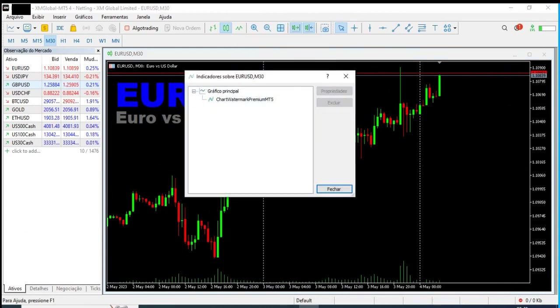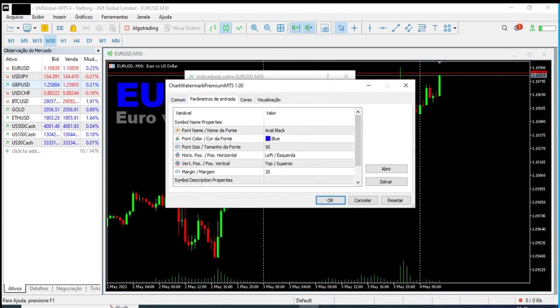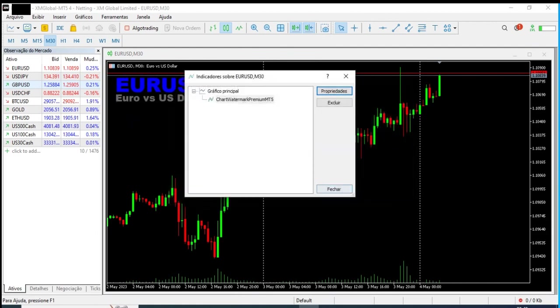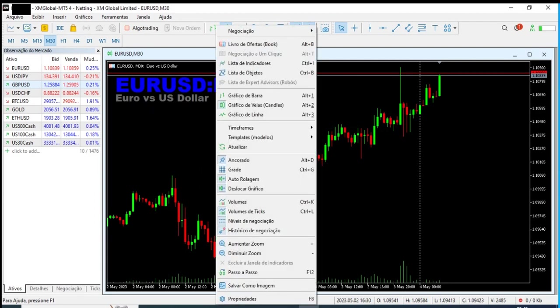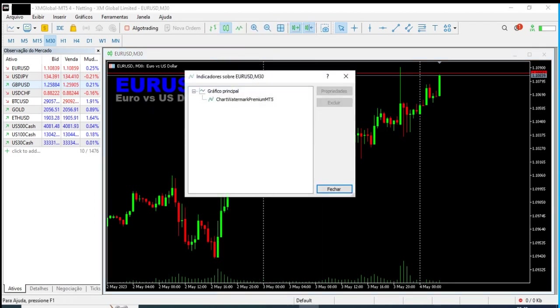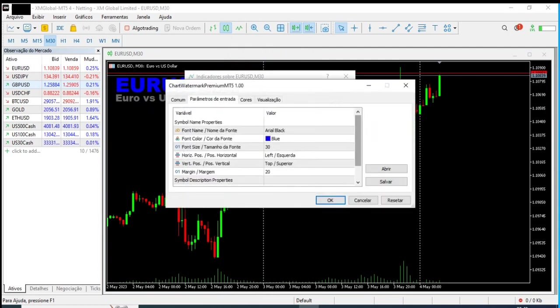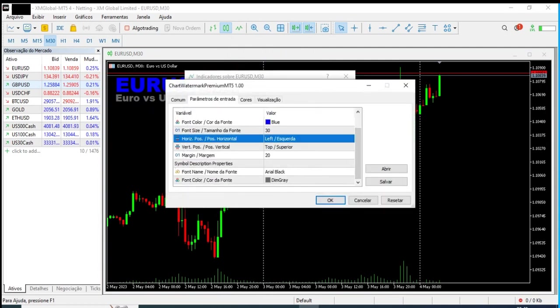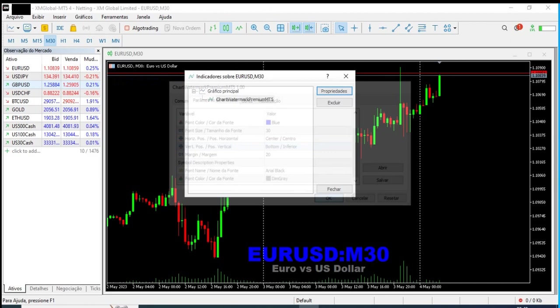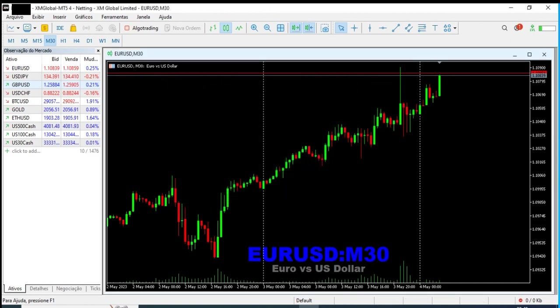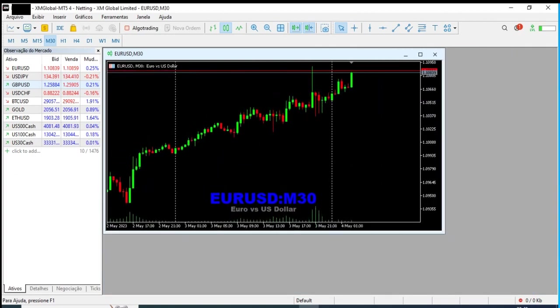If I want to reduce the font size, I just open the configuration settings and change the font size to the number I want. Now let's say I want the symbol to appear on the bottom center location of my chart — I just change the horizontal position to center and the vertical position to bottom, and my symbol will be relocated automatically.